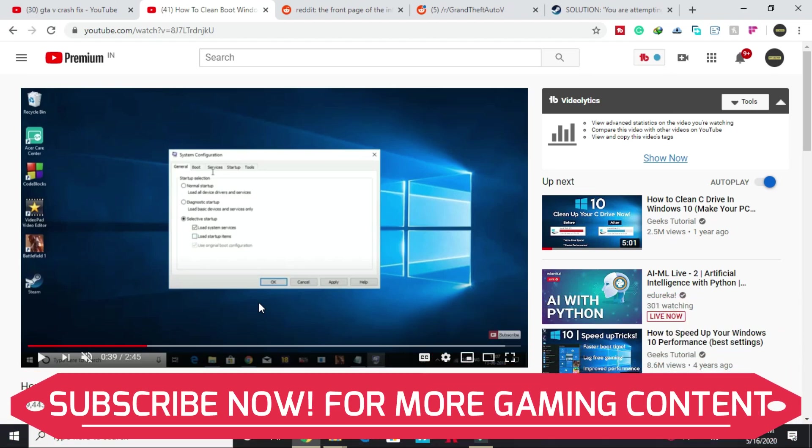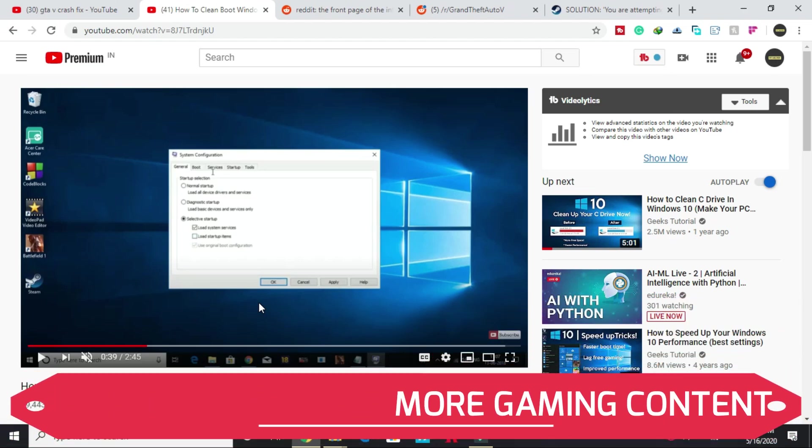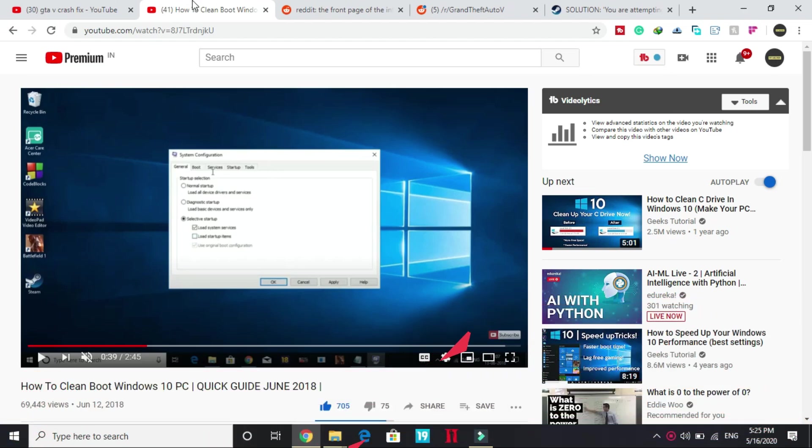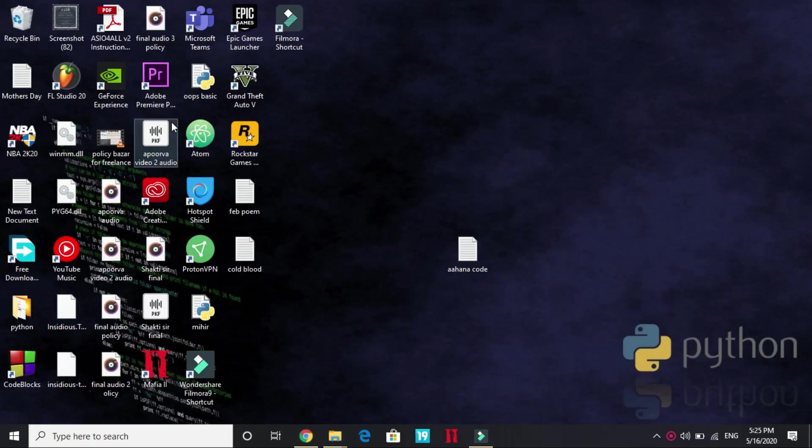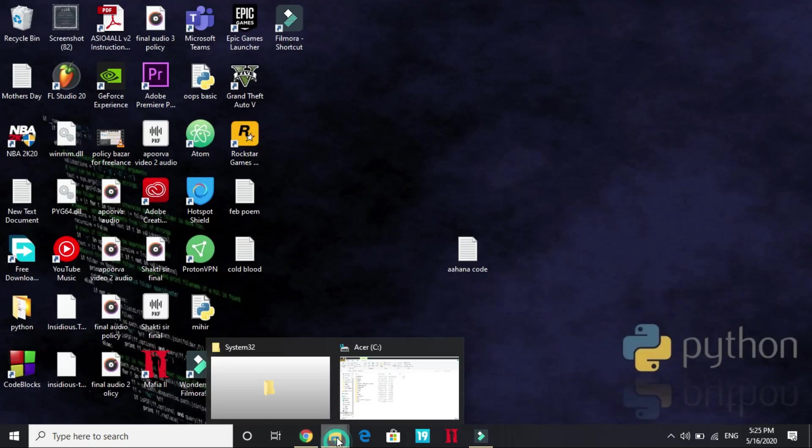If you don't know how to do so, you can watch my video. I have made a 2 minute 45 second guide on how to clean boot. I will provide the link of this video in the description. Now let's proceed to the second step.